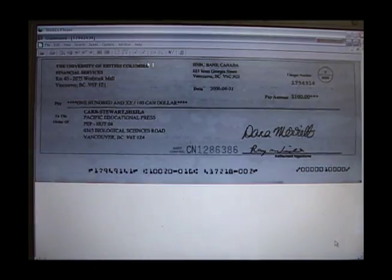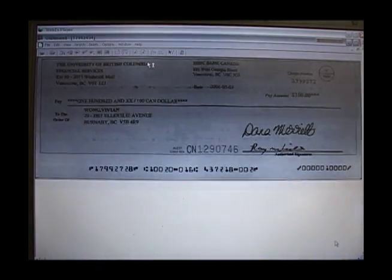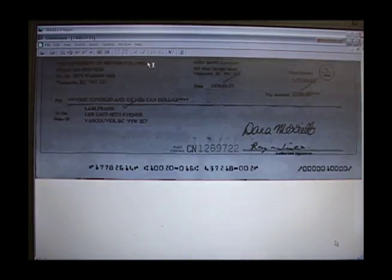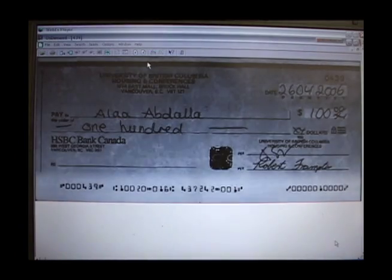It will show you all the fronts. If you want to see the backs, you have to go to each individual one and select a button from one of the toolbars.